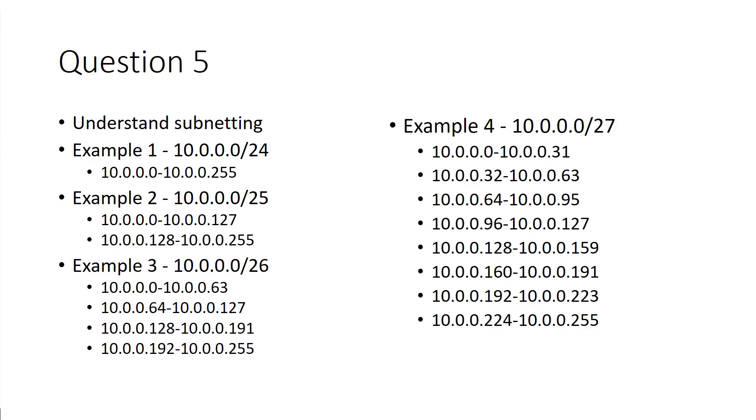But keep in mind, if I do like an nmap scan of 10.0.0.1 slash 25, that's going to scan between 0 and 124. So if I'm looking for something in the 128 range, not going to work. I'd have to scan nmap 10.0.0.128, or pick a number through 128 through 255. Because again, those slash numbers do mean a grouping.